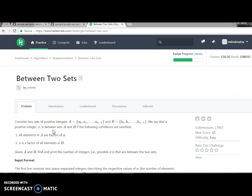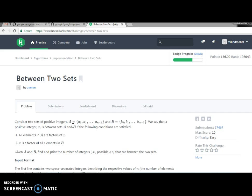This is my HackerRank account. What it says is consider two sets of positive integers: set A, which starts from a0 to an-1, and another set B, which starts from b0 to bm-1. These are positive integers between sets A and B, and both sets satisfy the below conditions.